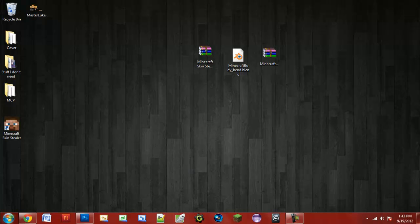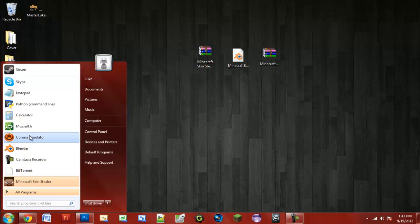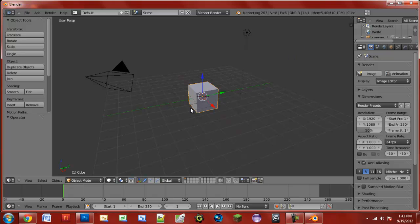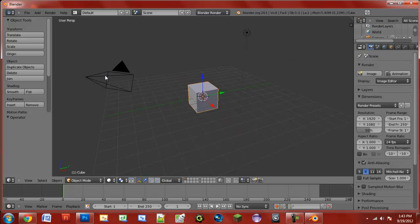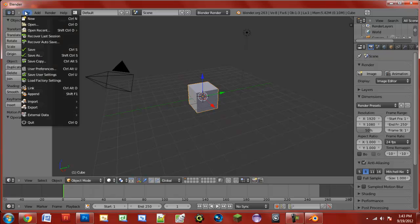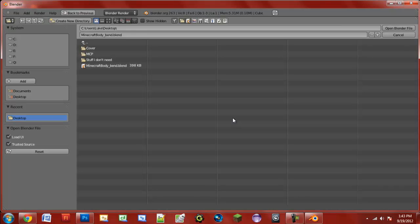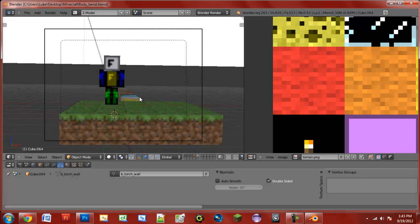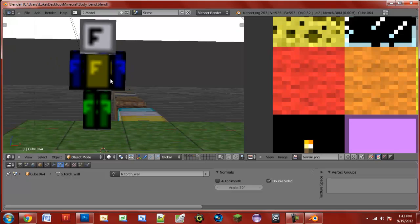Now we're going to need Blender, so go ahead and open up Blender. It should look like this - it looks pretty discouraging at first, I know, but it's not that bad. Once you see this screen, just go up to File, Open, and open up the Minecraft blender rig.